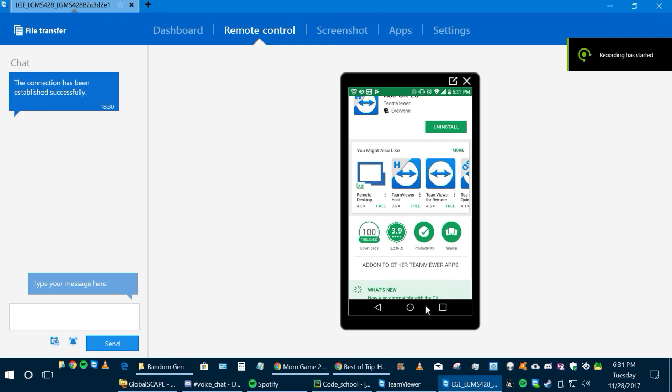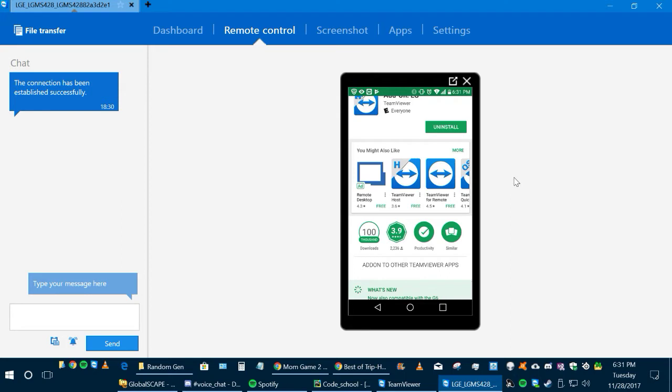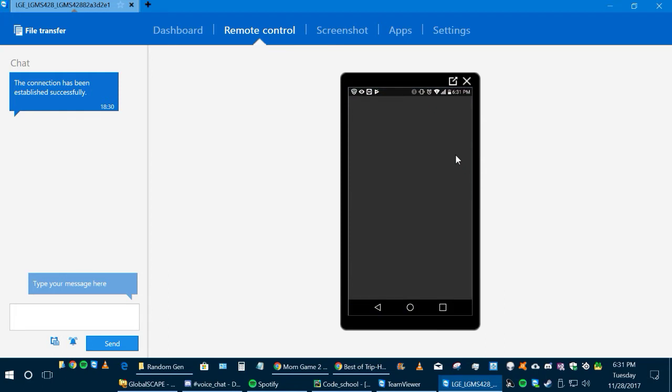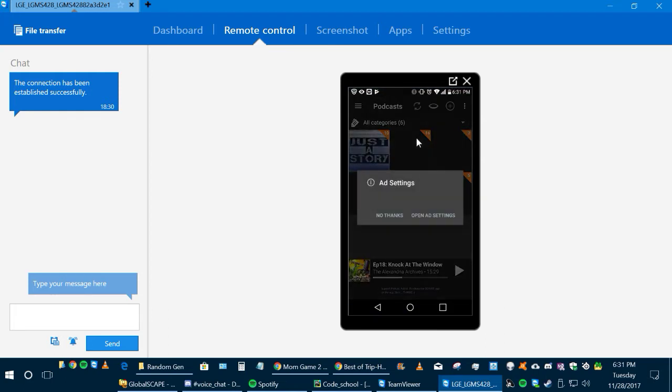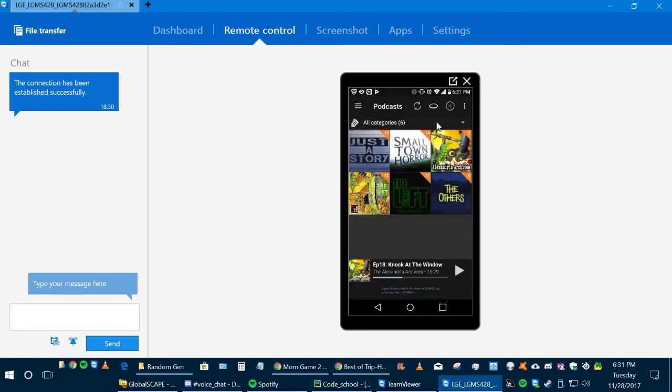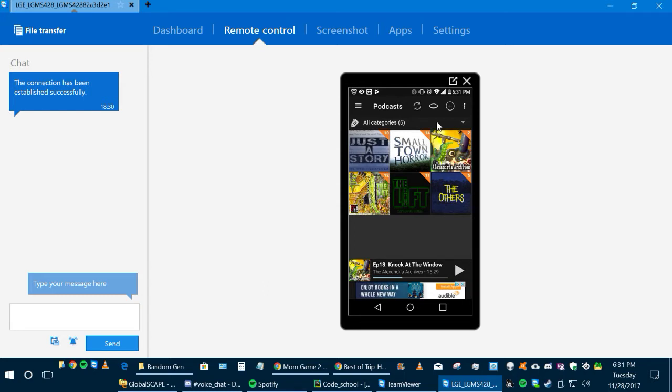All right, so hey everybody, it's LD and we're going to talk a little bit about the Podcast Addict app today, which you can get on the Google Play Store. Now what you're looking at here are all the podcasts that I currently have downloaded to my phone. The first thing I want to show you is how to configure storage settings.